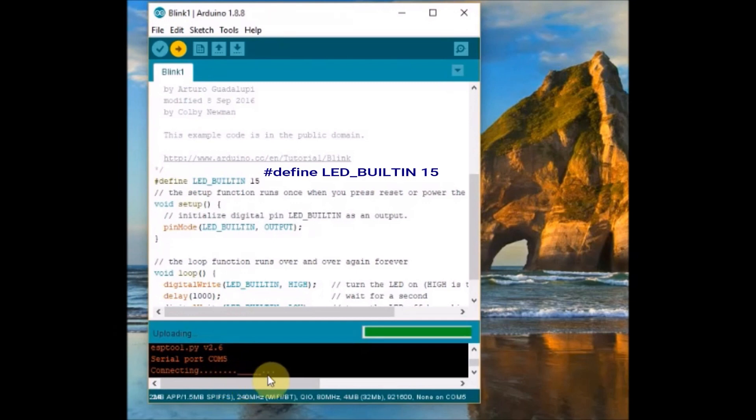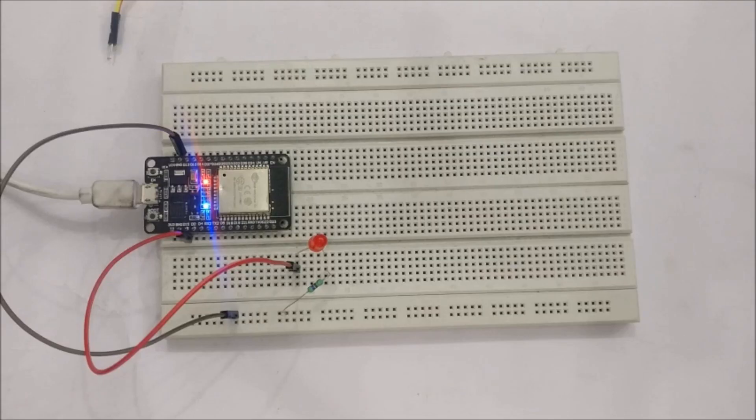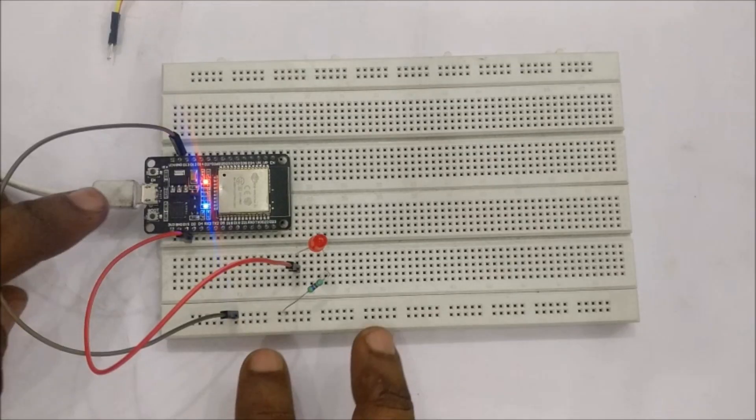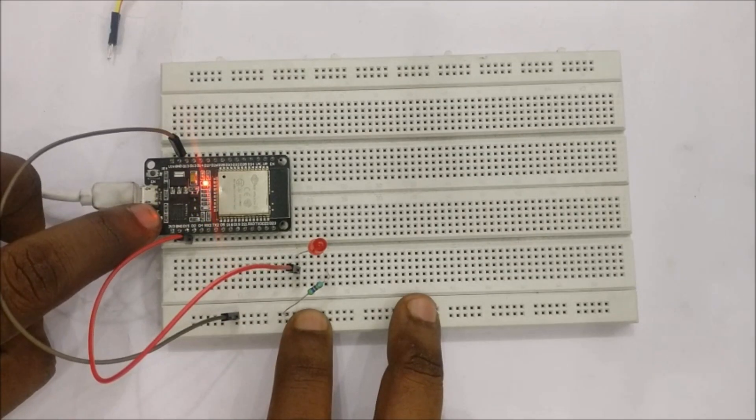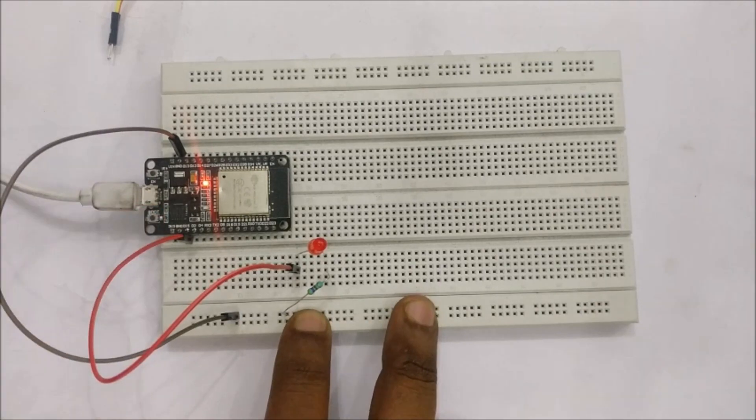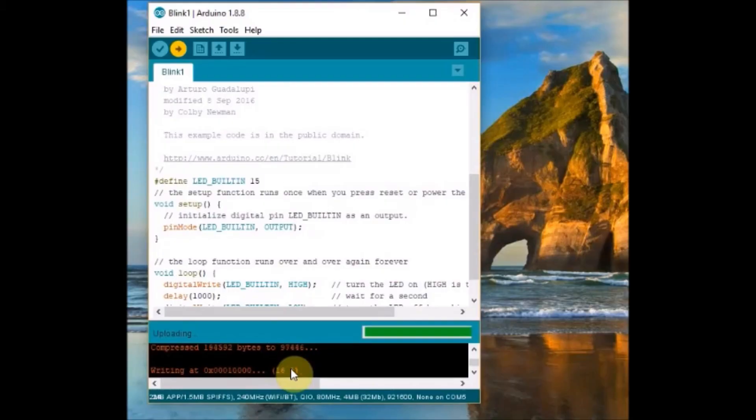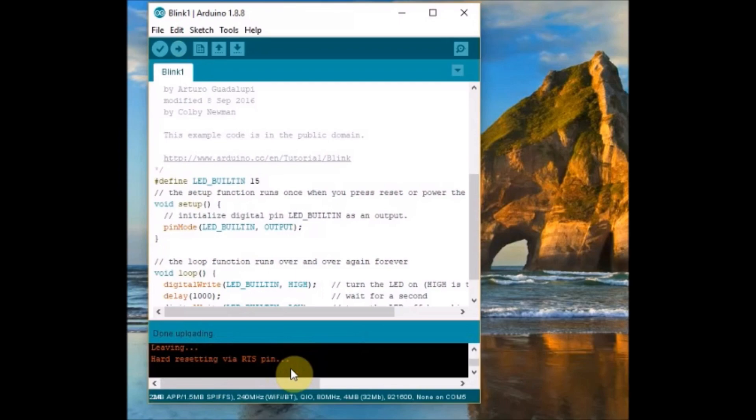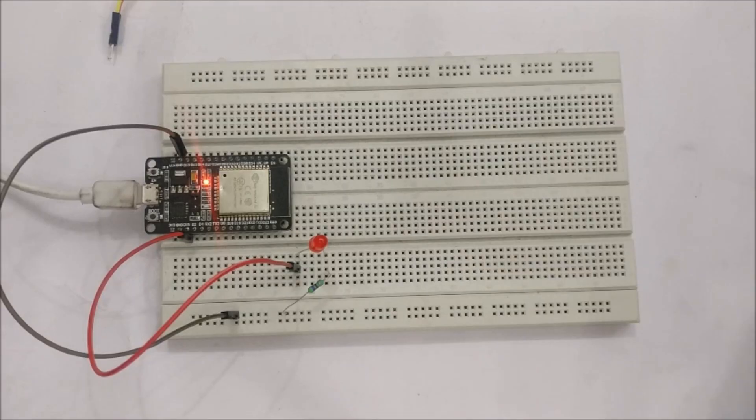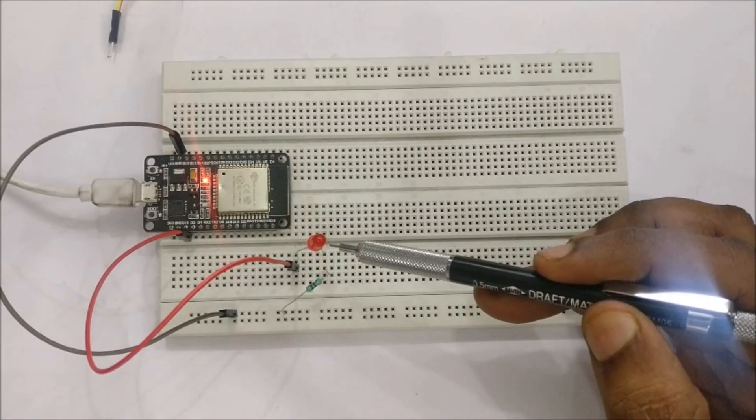Once you see the compiling message and then dots, you see long lines. Now you press the boot button. Now the code is uploaded. And then you can see the result. The LED connected at GPIO 15 is blinking.